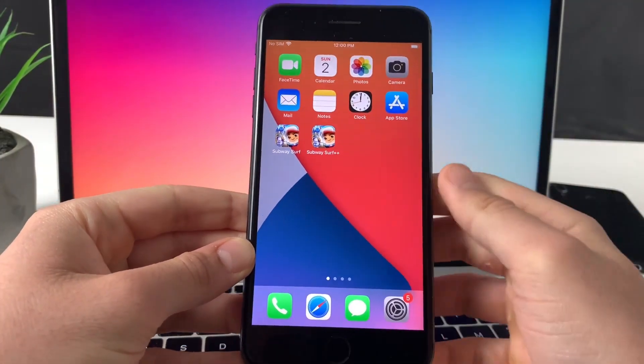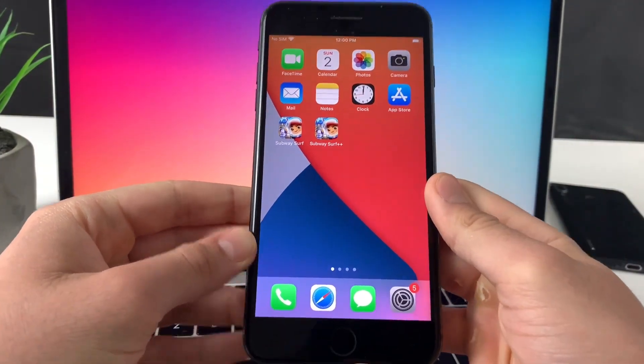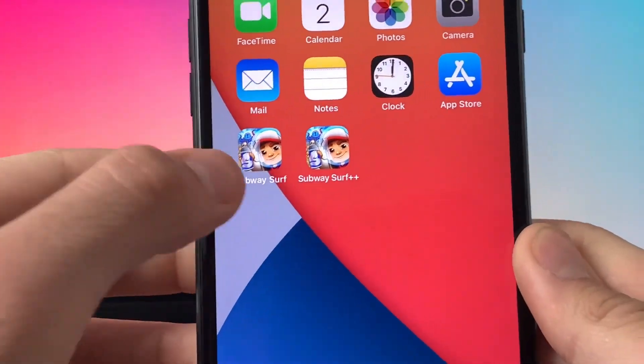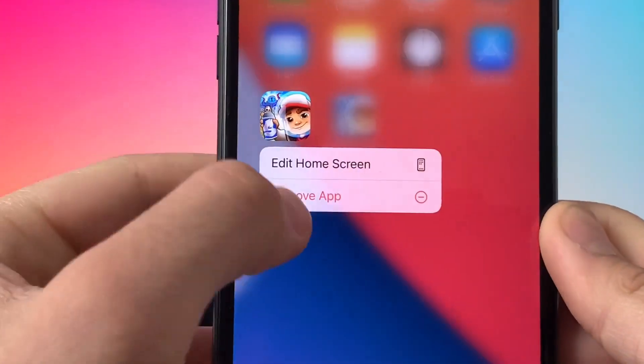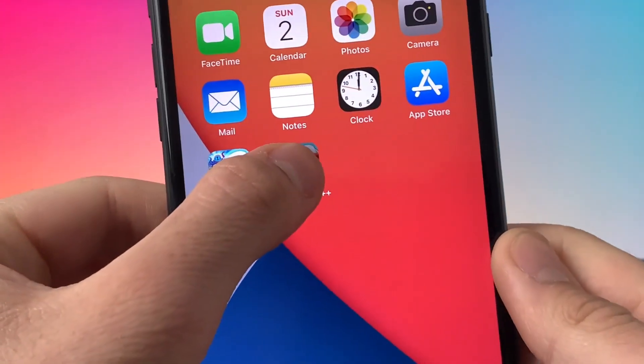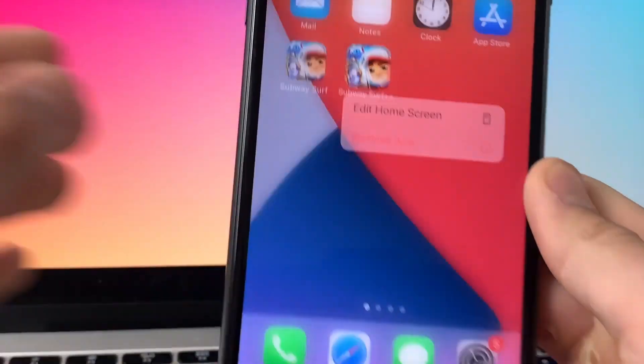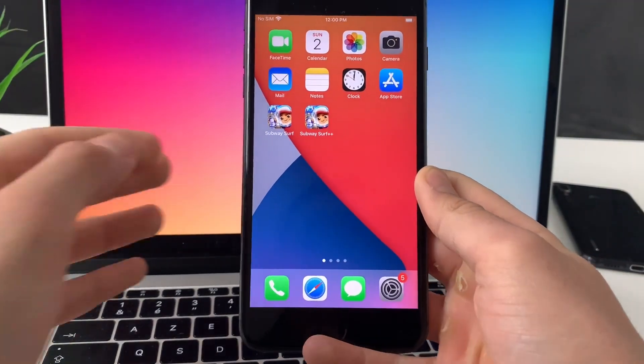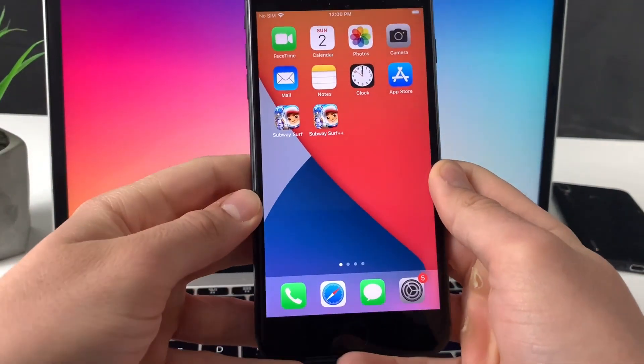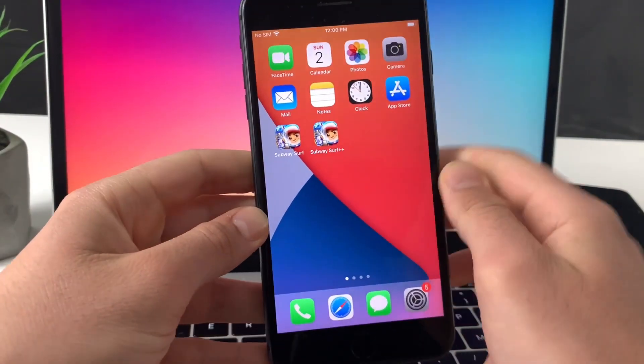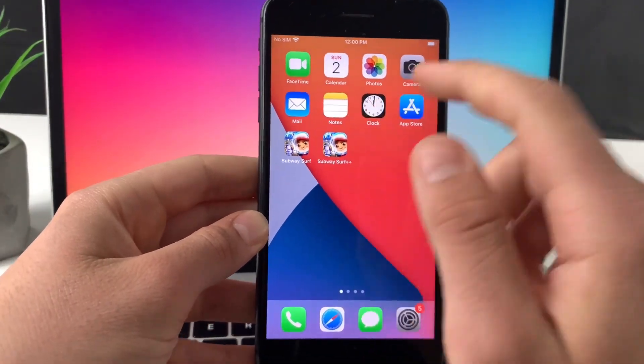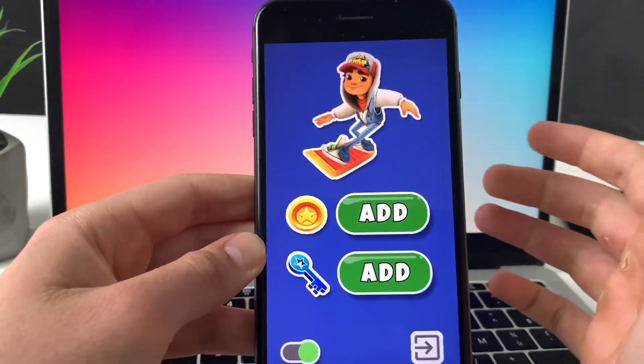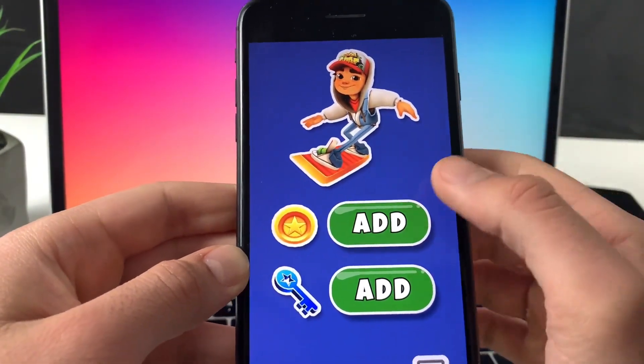Let me show you how all this actually looks in practice and how you can get free keys and coins in Subway Surfers. For that we'll be using this Subway Surfers plus plus app. It is a separated app and it will help us get free keys and coins.